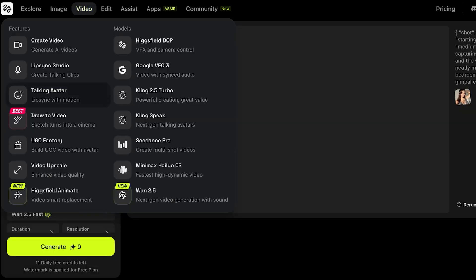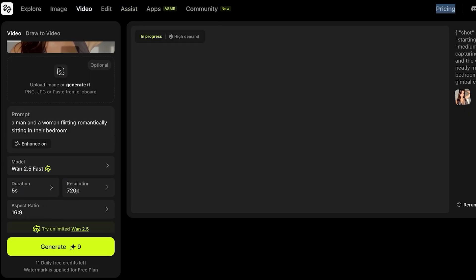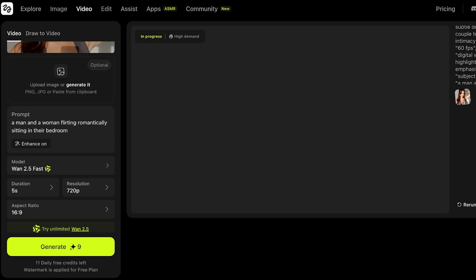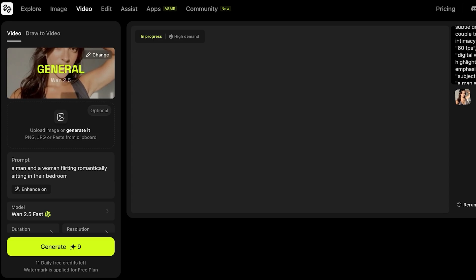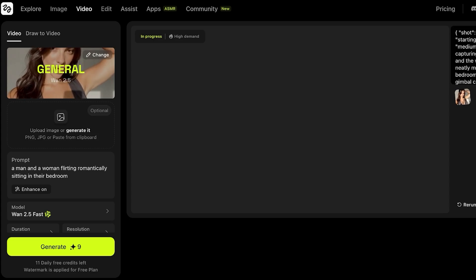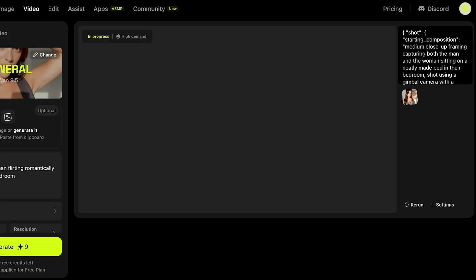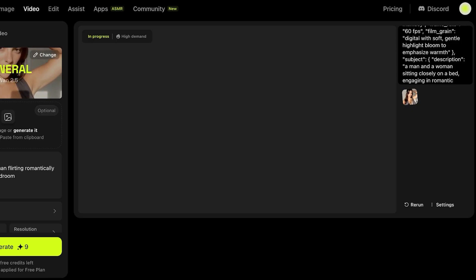You can create Talking Avatars, Lip Syncing Studios with their video editing features, and you even have a Hicksfield Animate where you have a smart video replacement. Now, we're currently still waiting on our video to be generated. And sometimes it may take longer for your video to be generated depending on the demand. Currently, the model that we have used, which is Wand 2.5 fast, is in high demand. That is why it is going to take slightly more time. However, you can see on the right side, the auto enhance of our prompt is showing us the details of the way that our prompt is going to be executed.